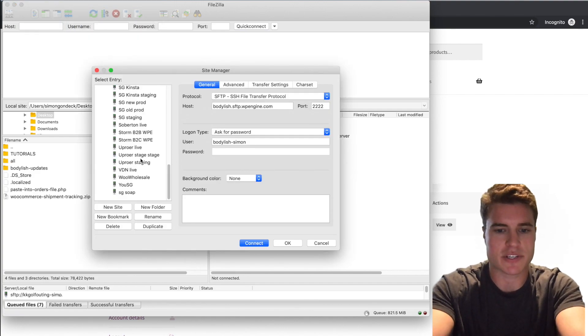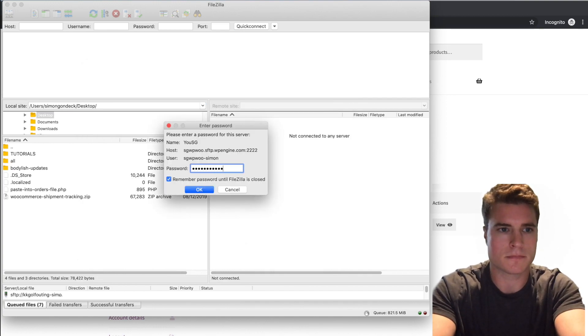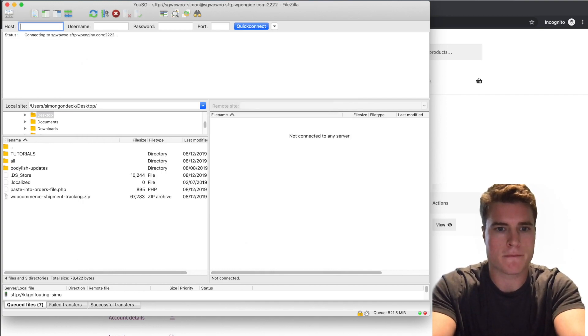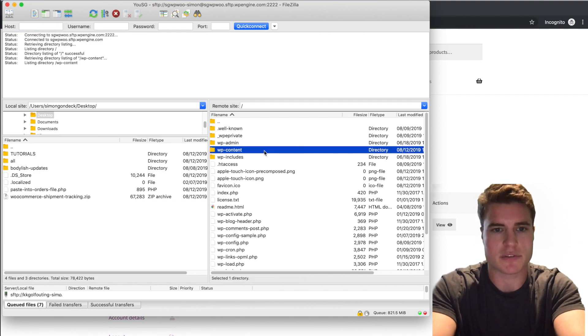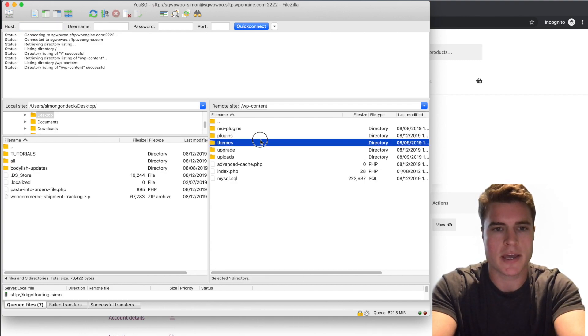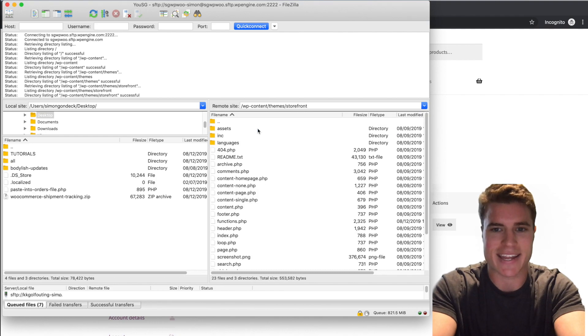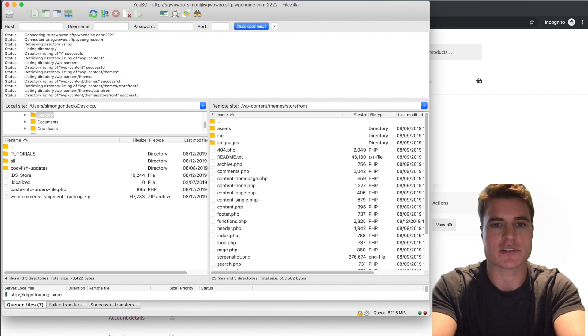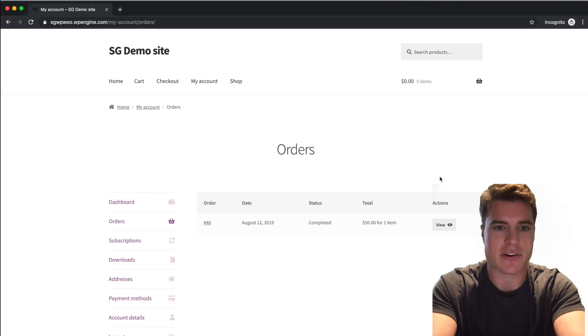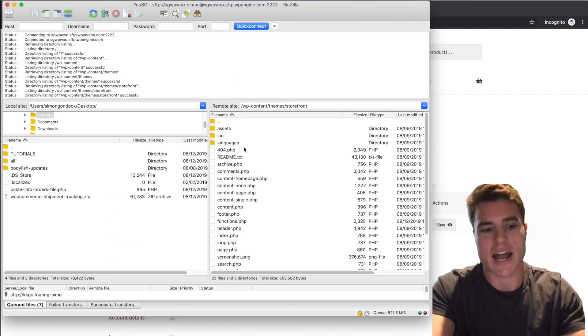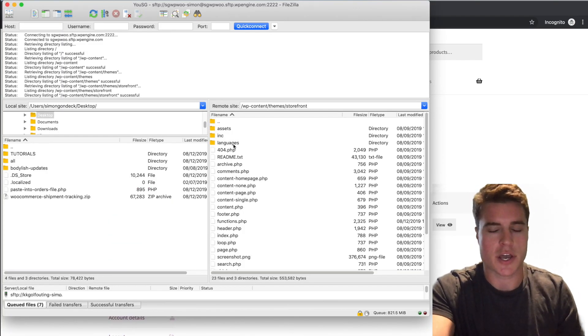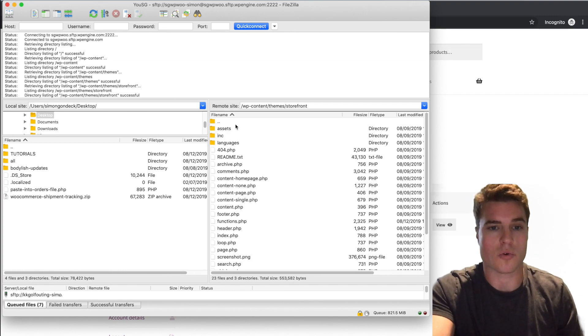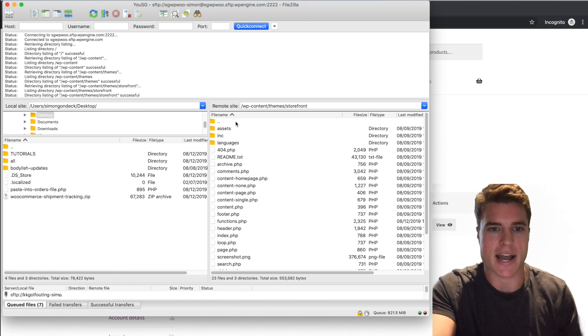I'm just going to connect to our site. Go into my wp-content folder, go into the themes folder and Storefront. I actually want to edit this orders page for my customers. So to do that, if you notice, I need a copy of the WooCommerce theme file for the orders.php file over to my theme. So I'm going to go back.